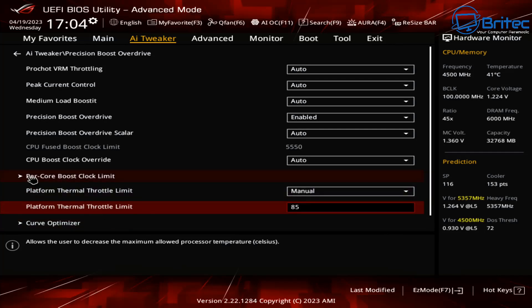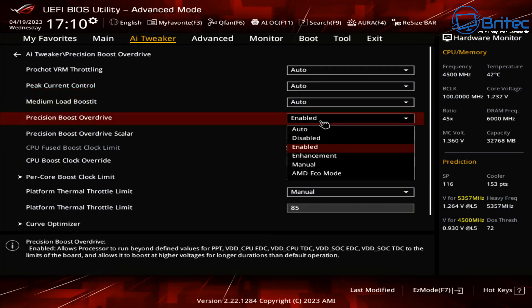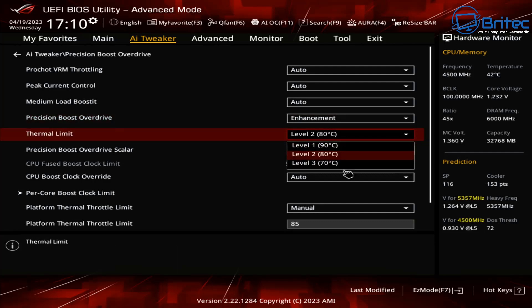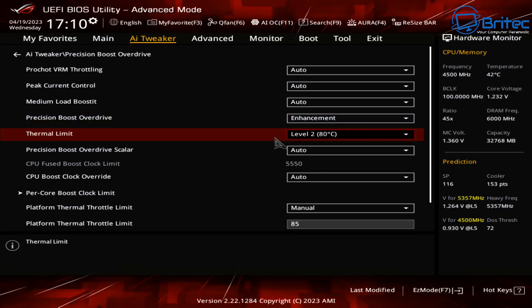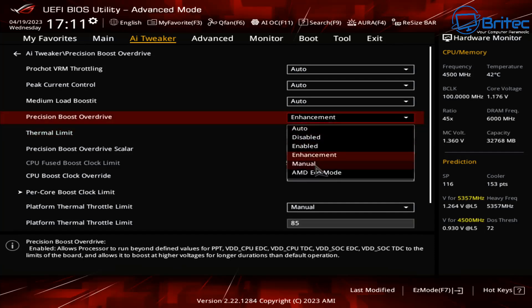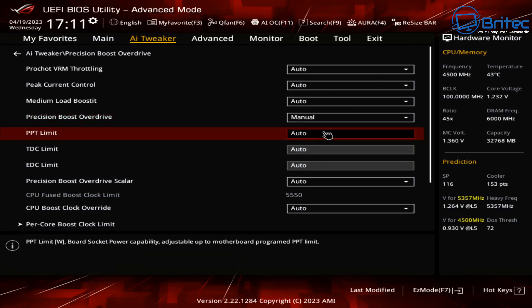Now just a minute ago we was looking at the precision boost overdrive and we had that on enabled or you've got enhancements there so depending what you want to set yours to, but I'm going to set mine to a manual setting. If you wanted to you can see level 80 celsius here, you could set this to something like that. But I'm going to put this on manual because I want to set this to an 85 setting on the PPT. So let me go ahead and we'll get this set to manual.